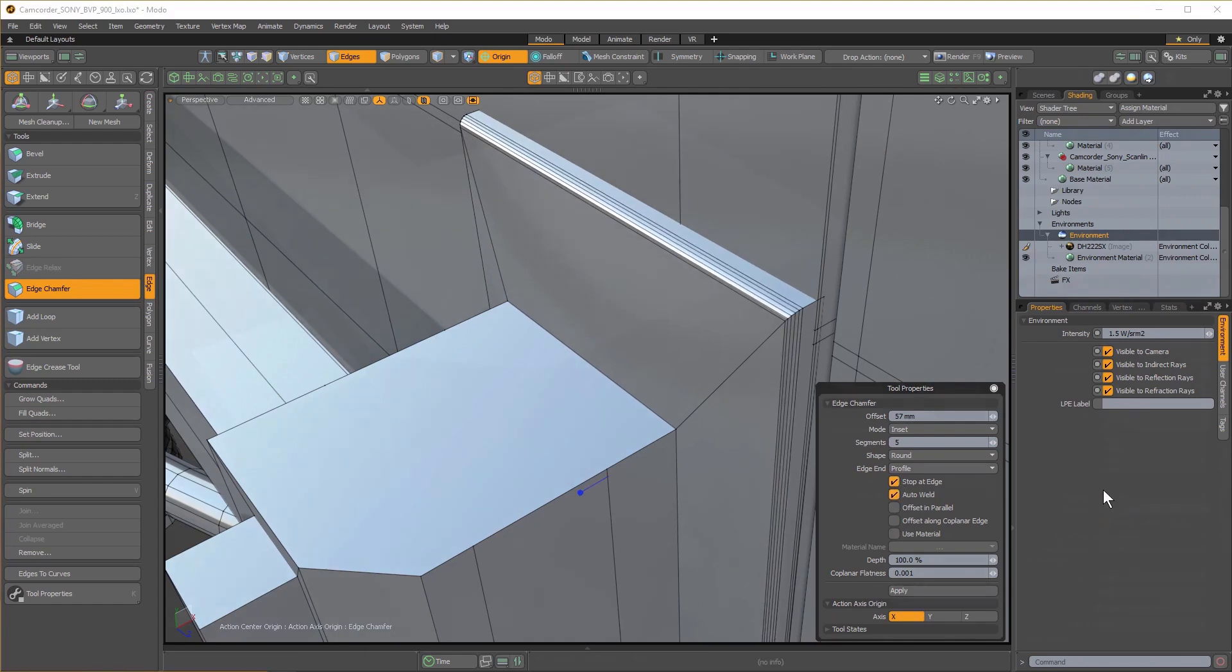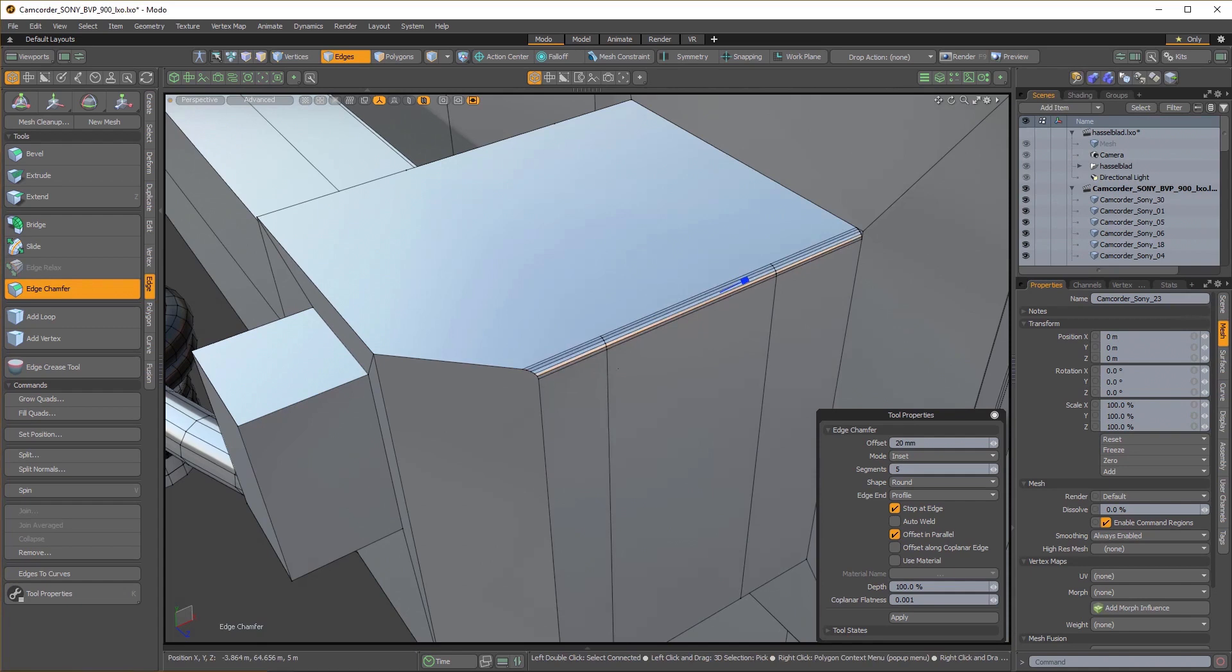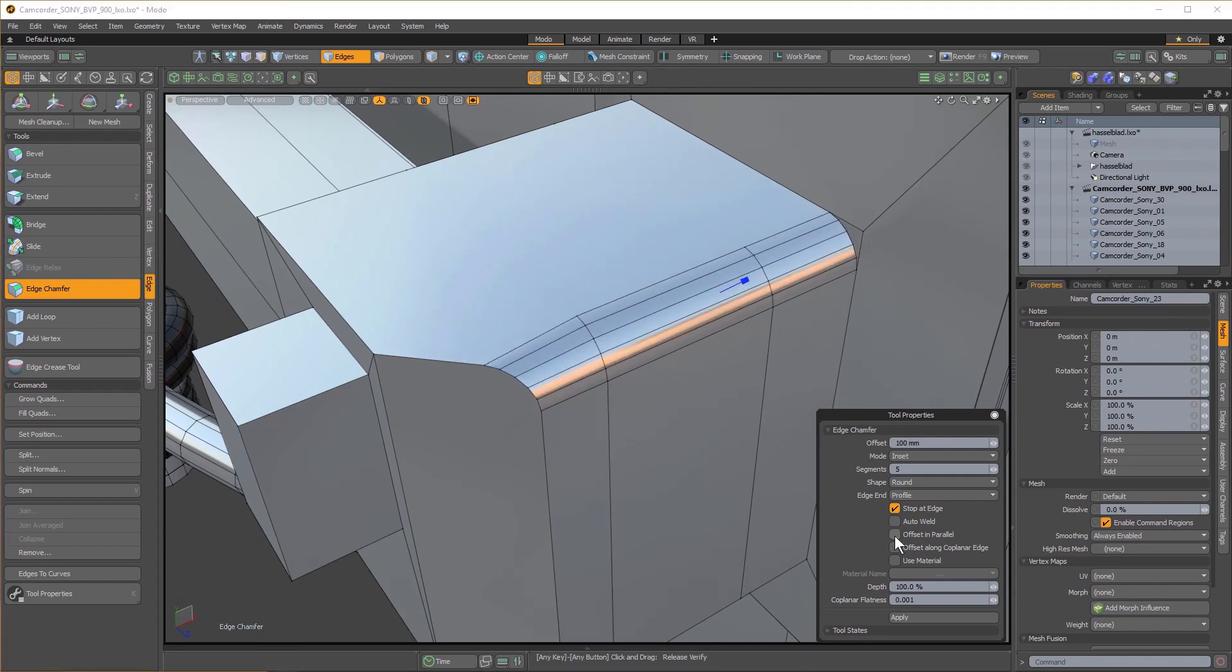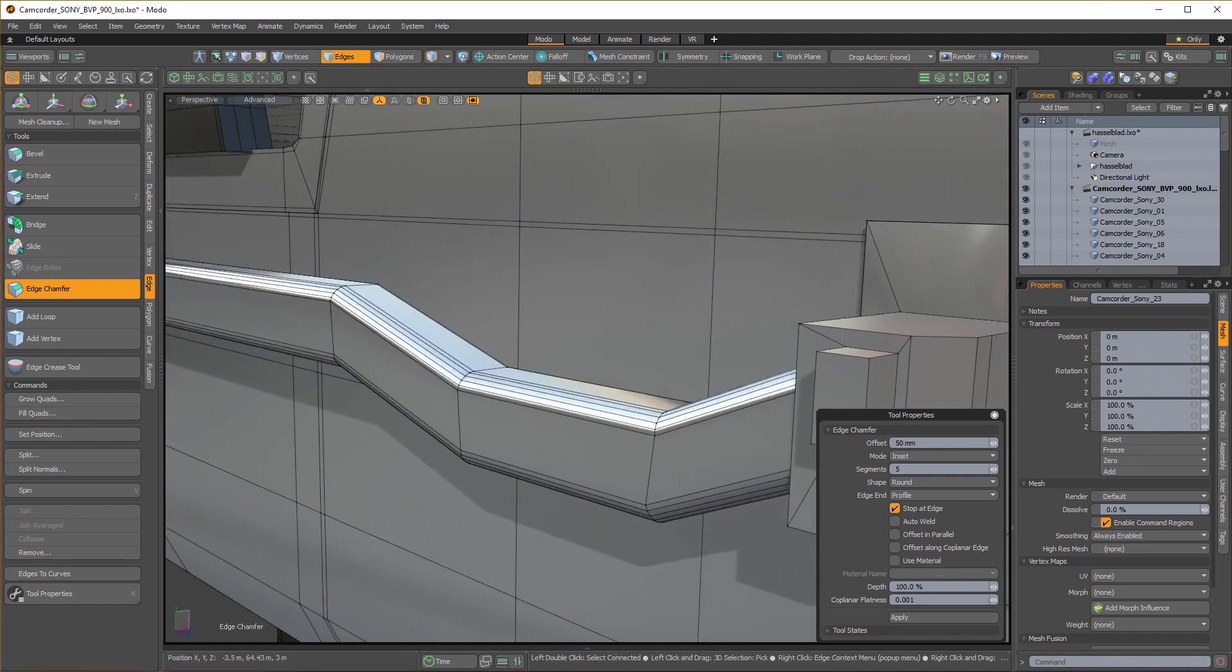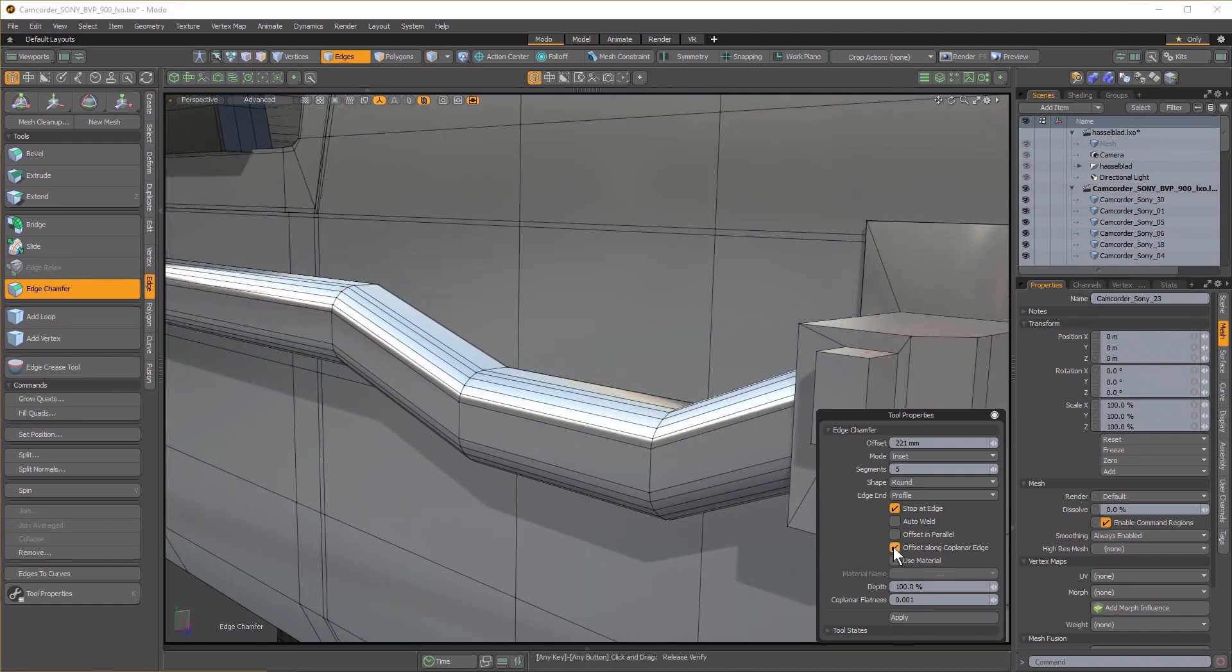Offset and Parallel solves some long-standing problems with awkward geometry on edge bevels. Offset along coplanar edges allows you to offset vertex positions along connected coplanar edges.